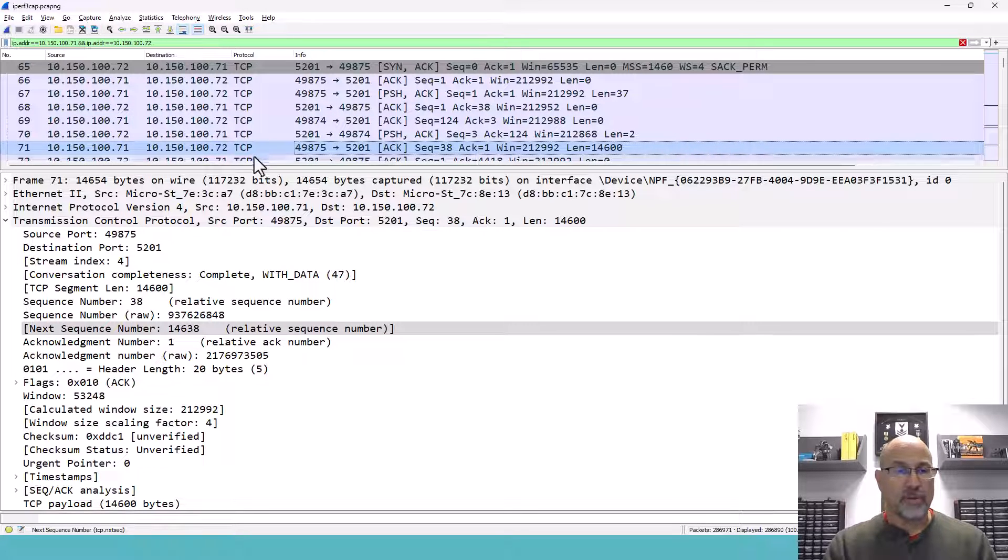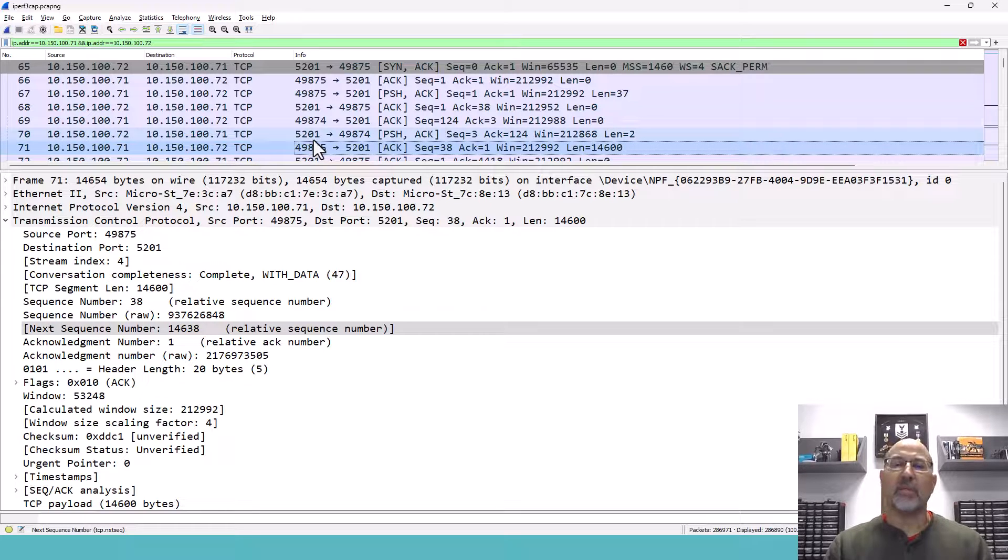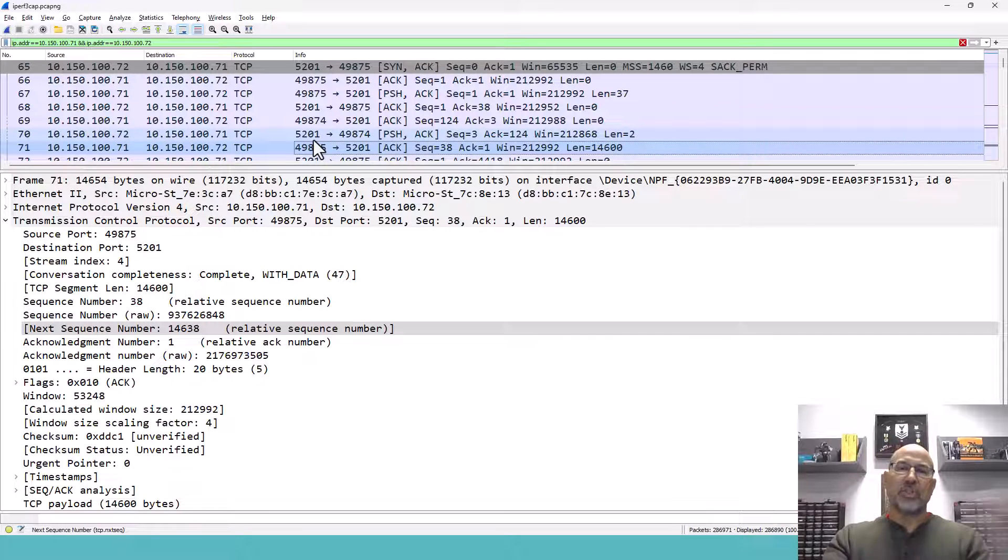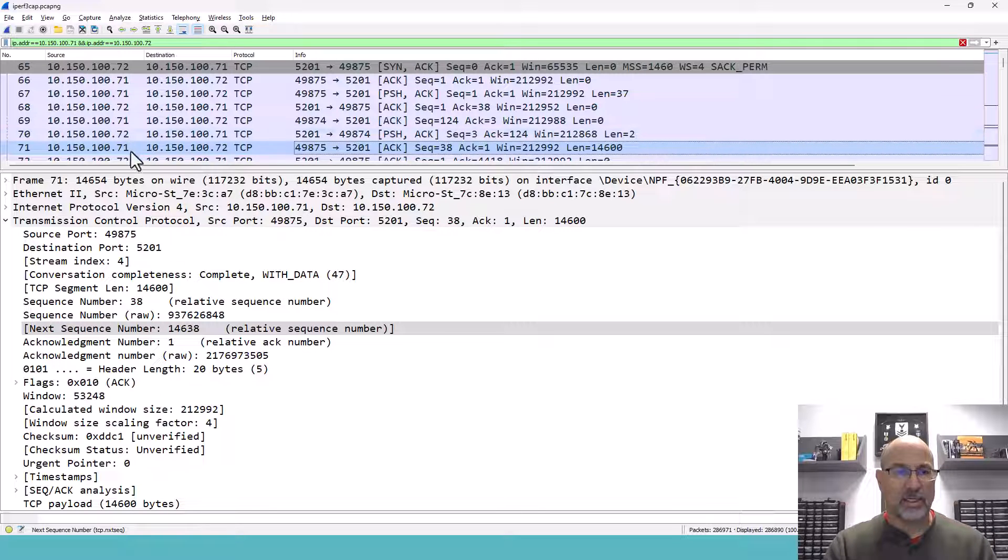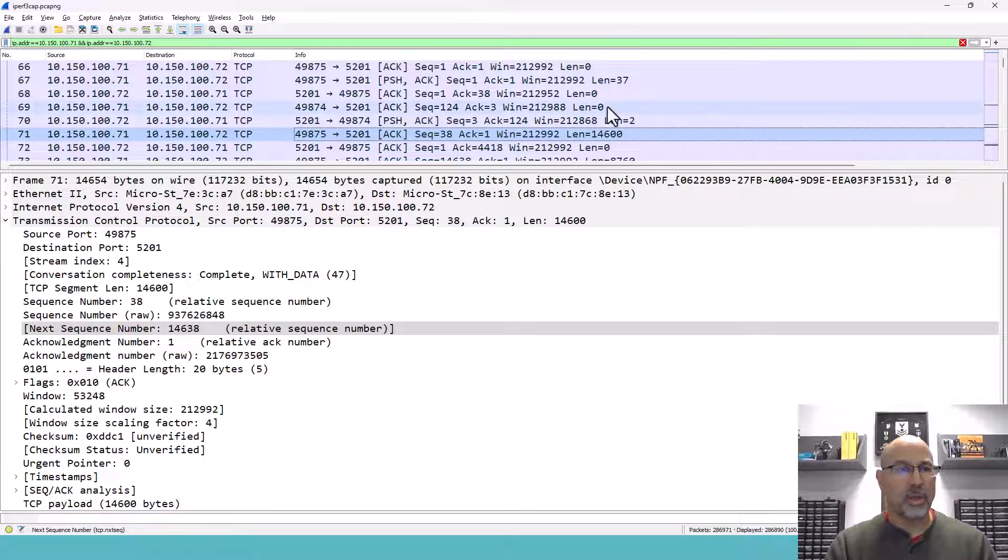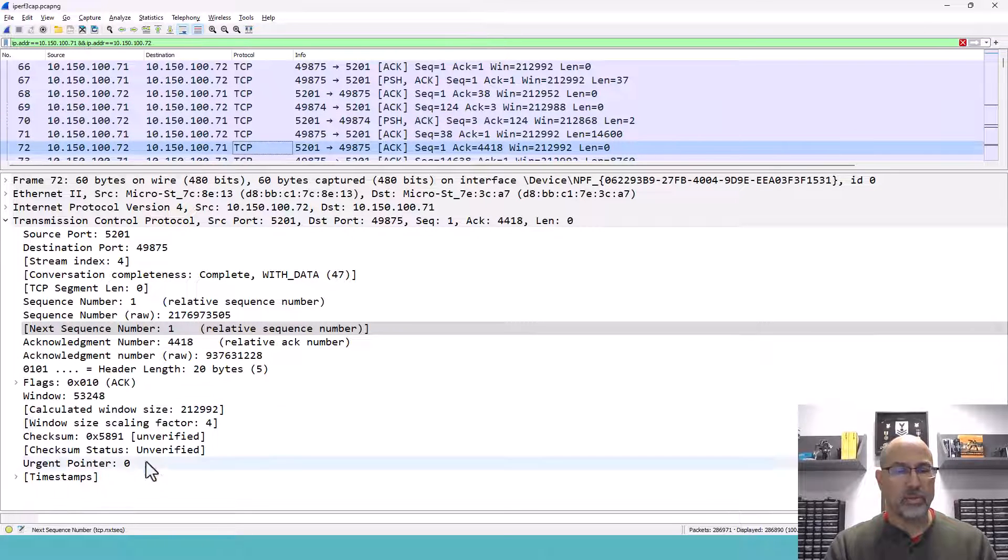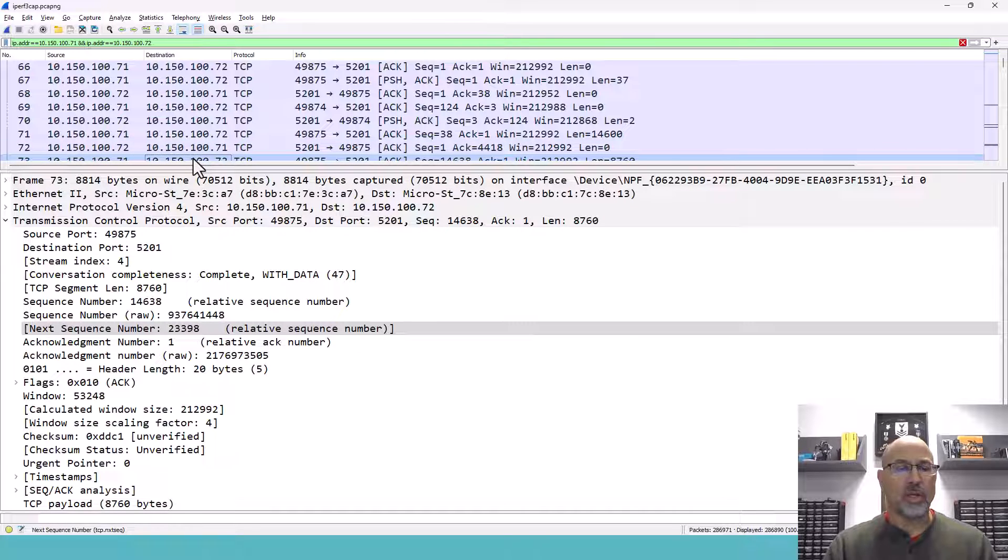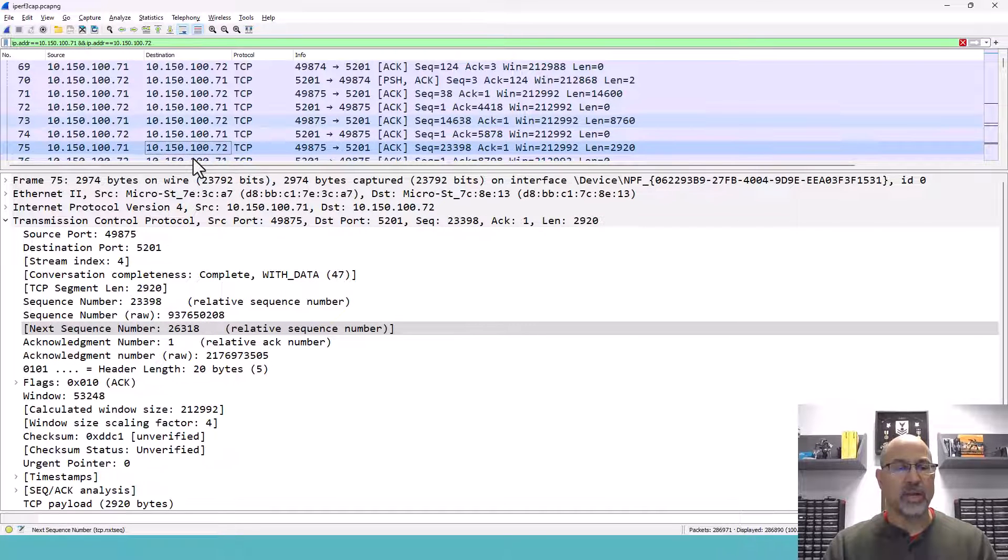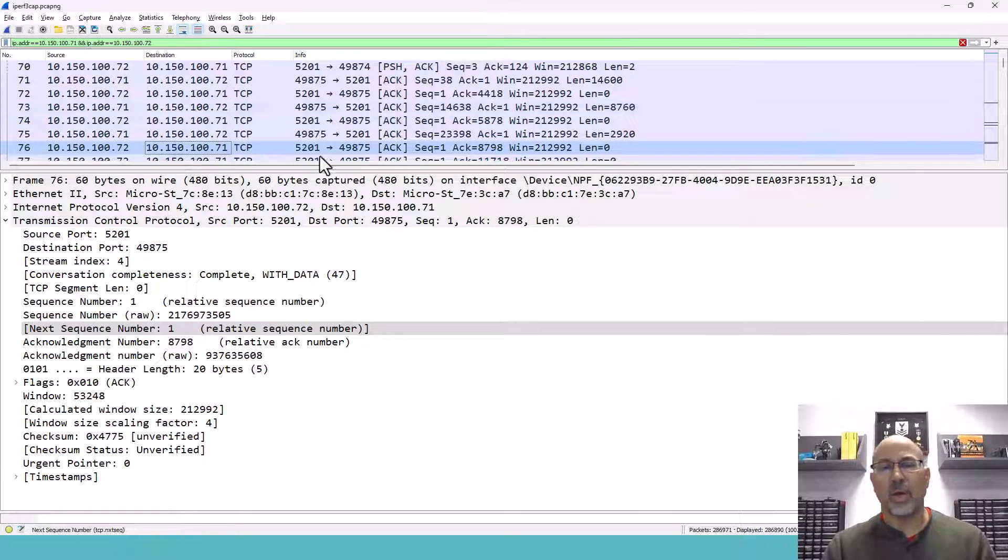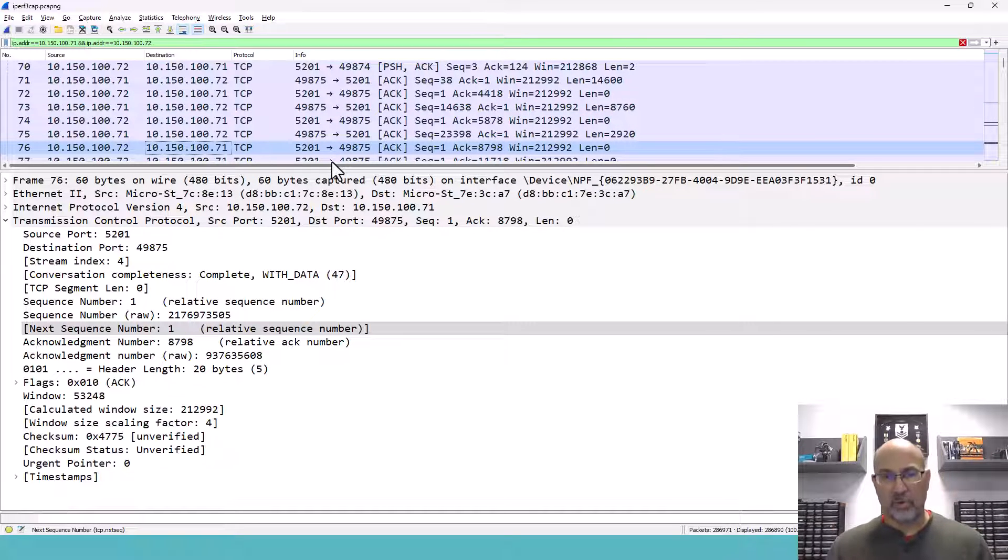Now the other fun thing about this is what direction is this going? Normally when we think of client and server connections, we ask the server to send us something. This is the opposite. This is the client sending all of this data. Because if we look at the return, the next one from the server right here, there's no data in here. So what the client is doing is sending massive amounts of data in a particular way or a particular direction.